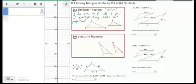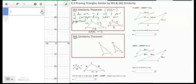If you have sides X, Y, and Z for one triangle, and the other triangle has sides N times X, N times Y, and N times Z using the same multiplier N, then you know these must be similar triangles. So triangle ABC is similar to triangle RST — A corresponds to R, B corresponds to S, and C corresponds to T — by SSS similarity using proportional sides.